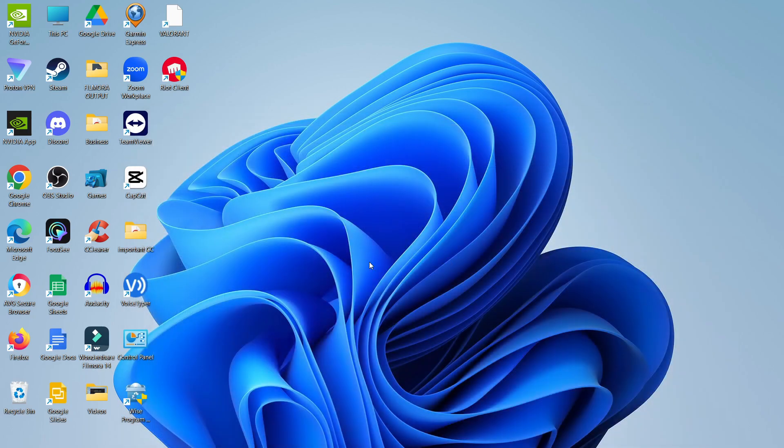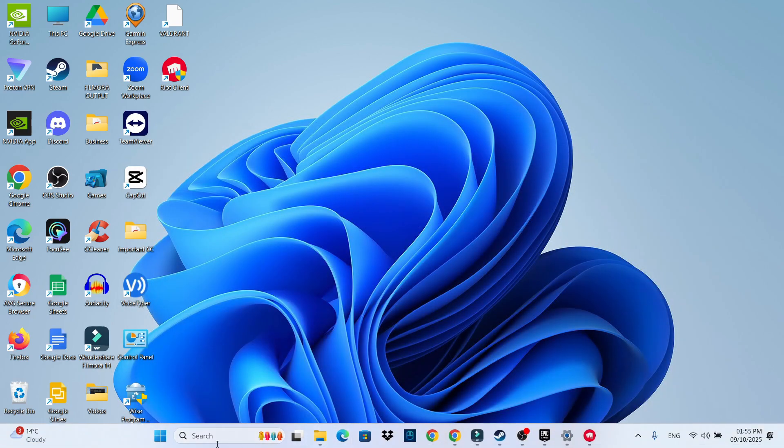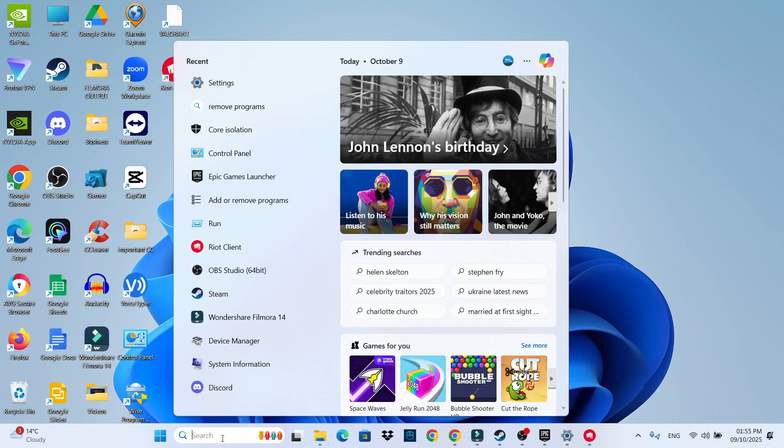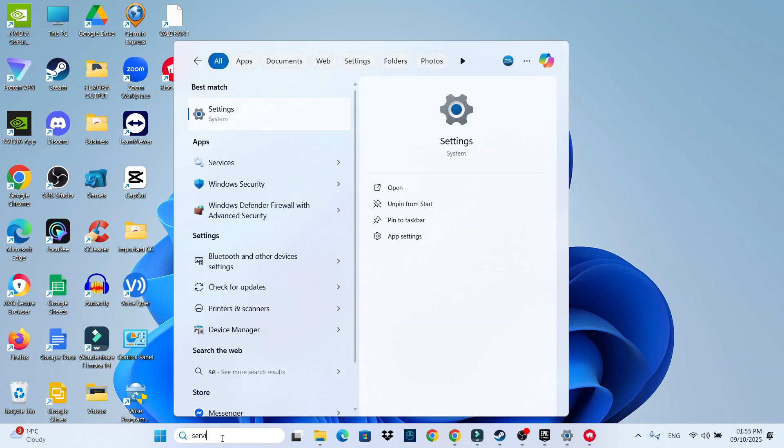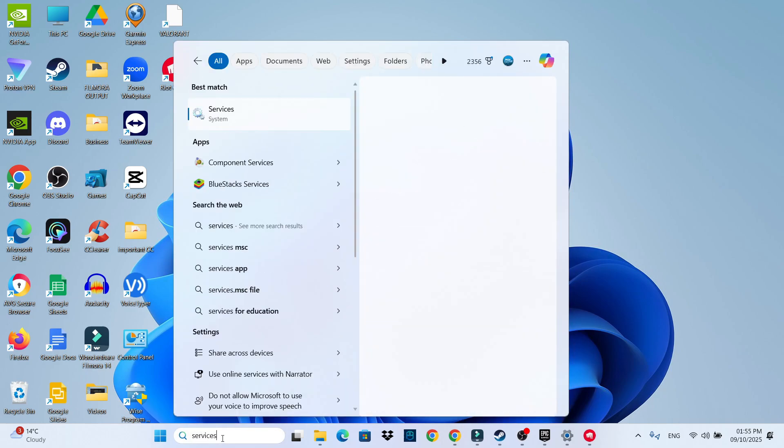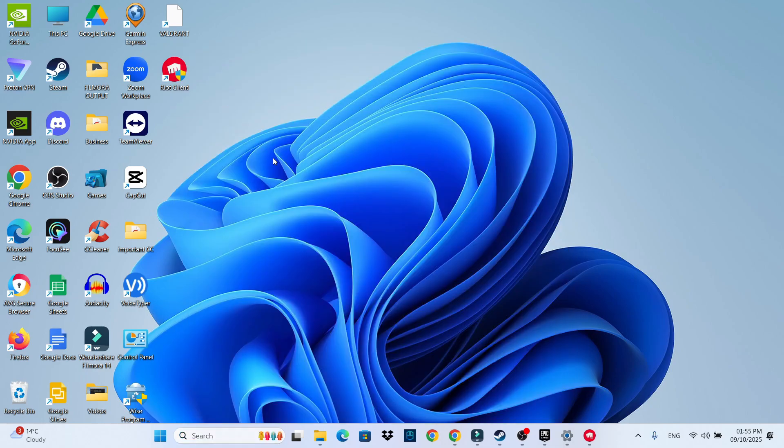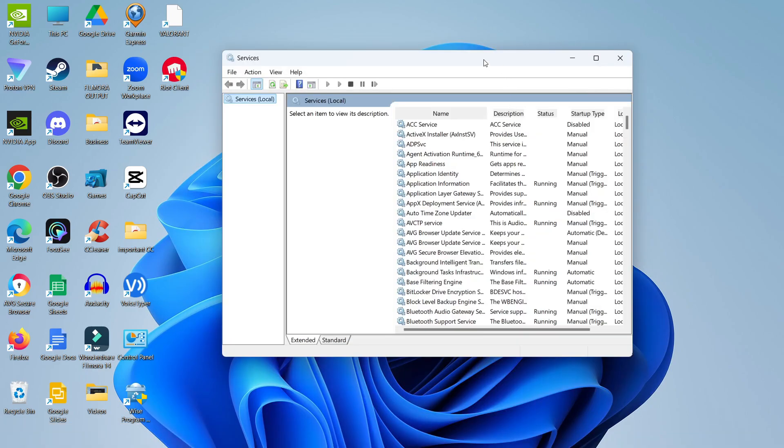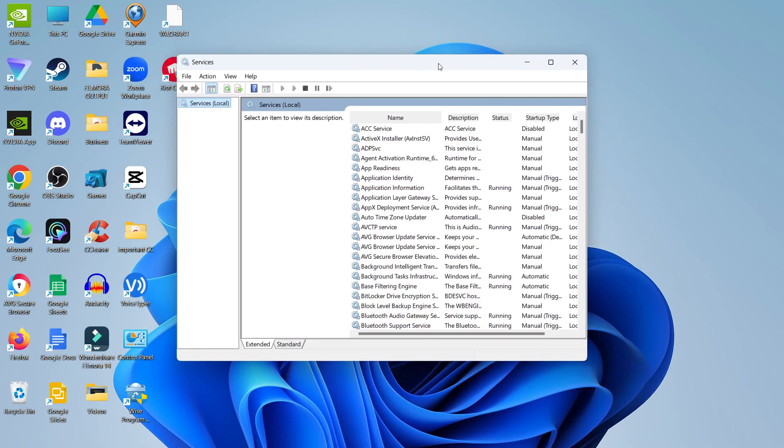After doing this, come back down to your search box in the taskbar and type services. Open services under best match. This will open your services window.